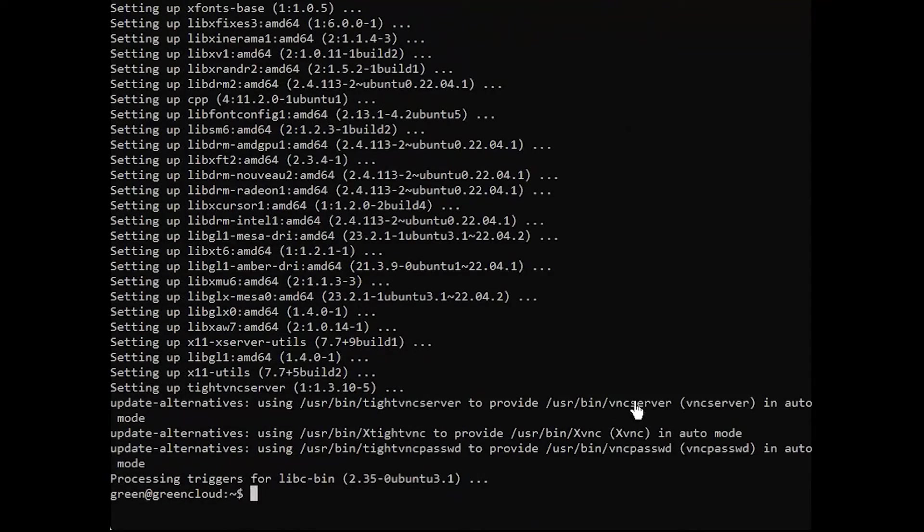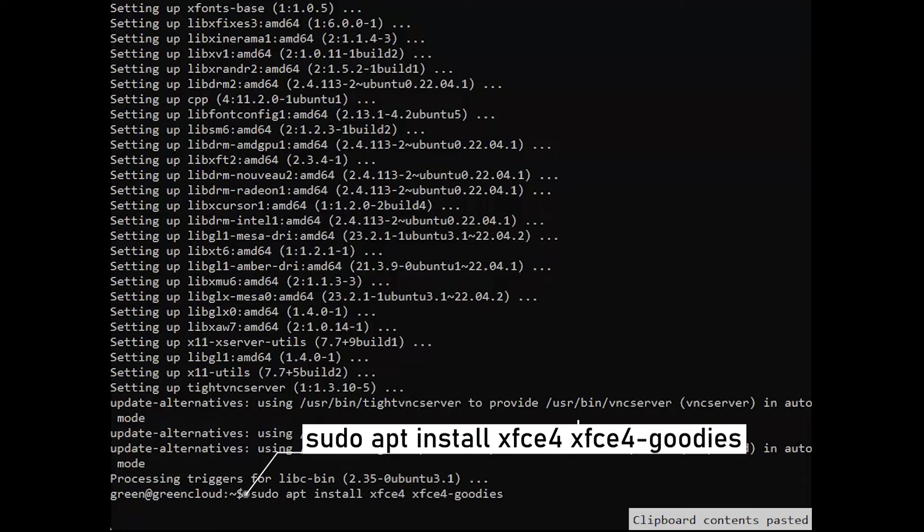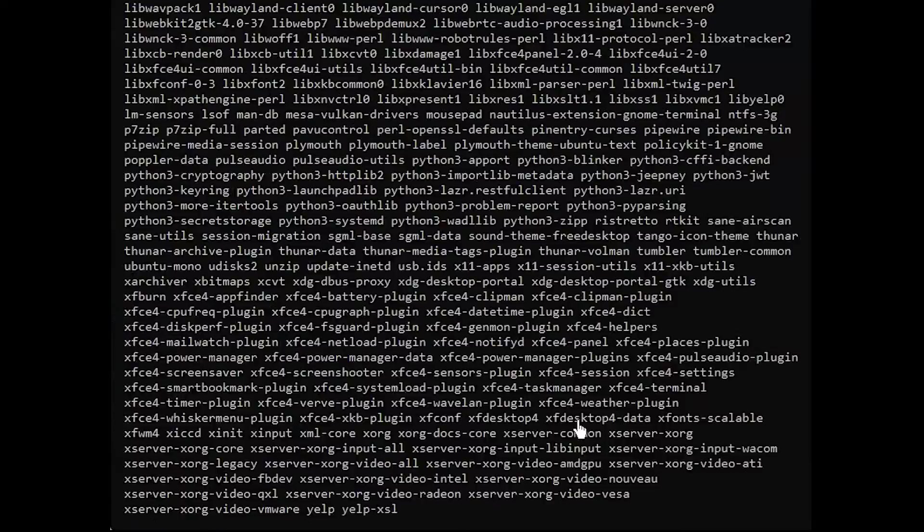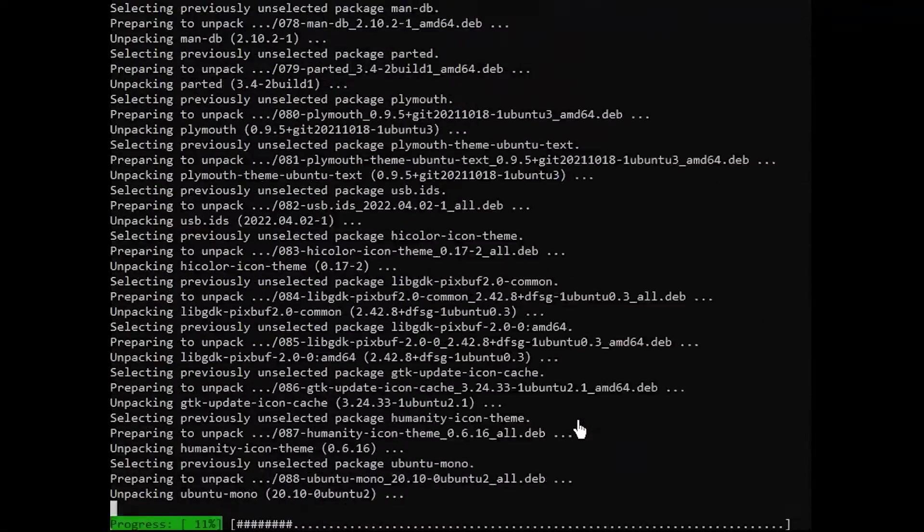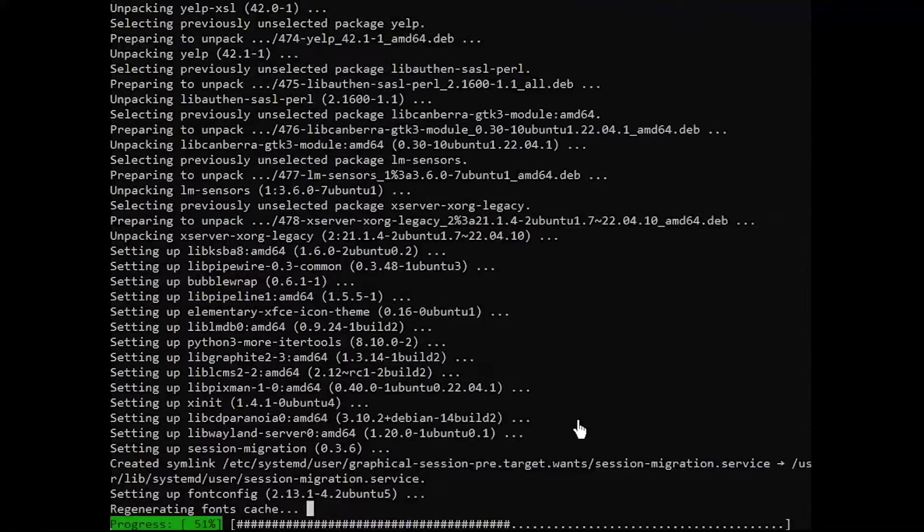Next, ensure you have a desktop environment installed on your Ubuntu. For this guide, we'll install the XFCE desktop environment. You can choose to use other desktop environments.